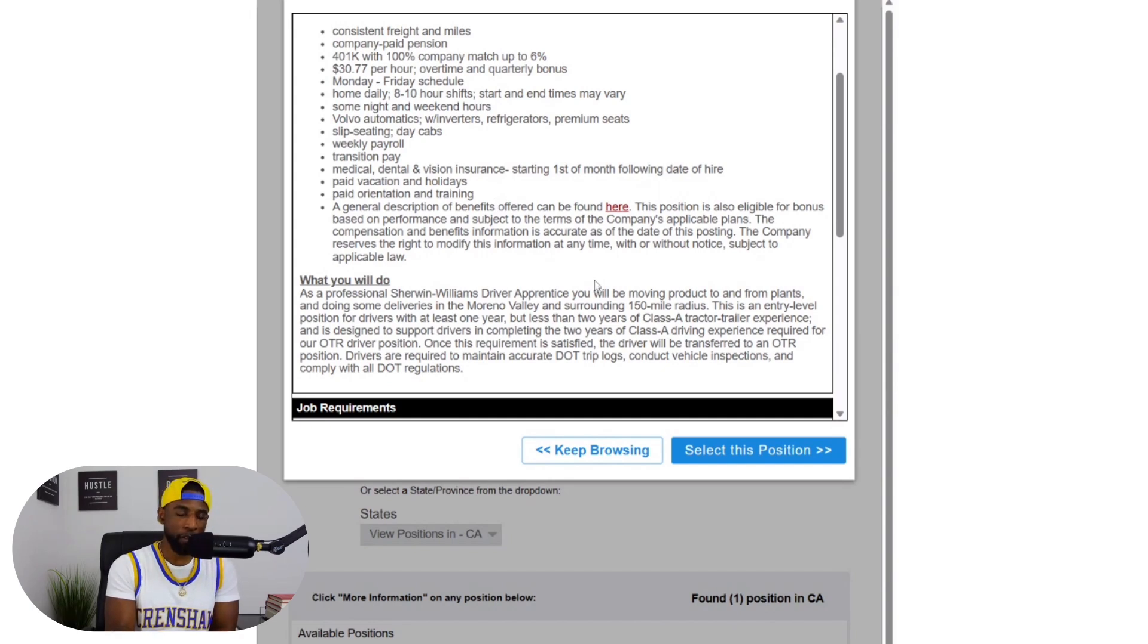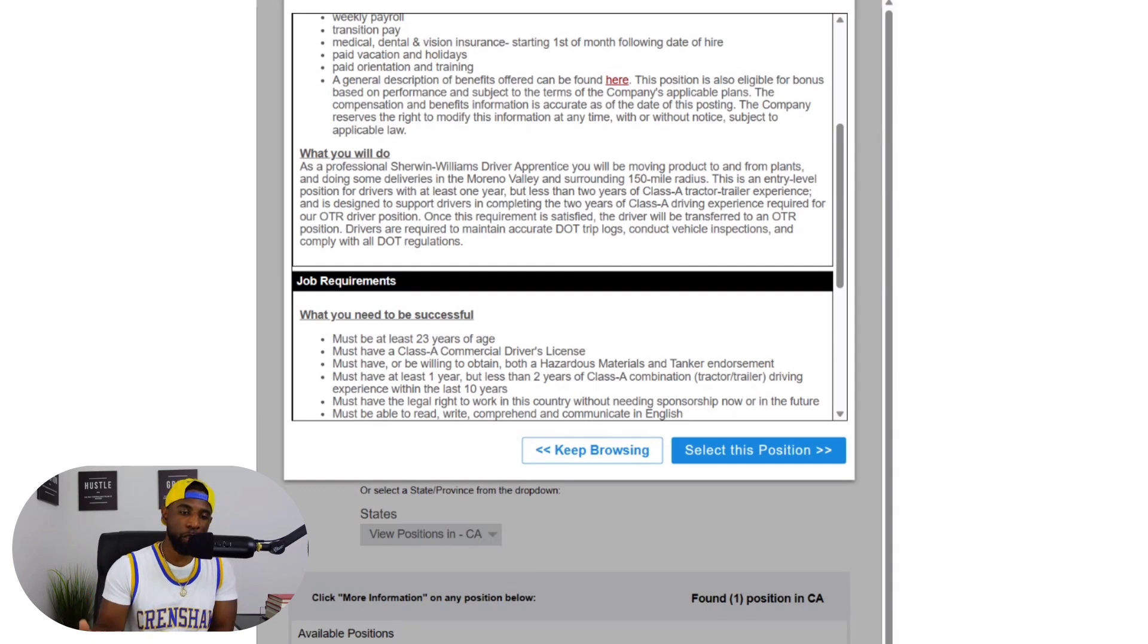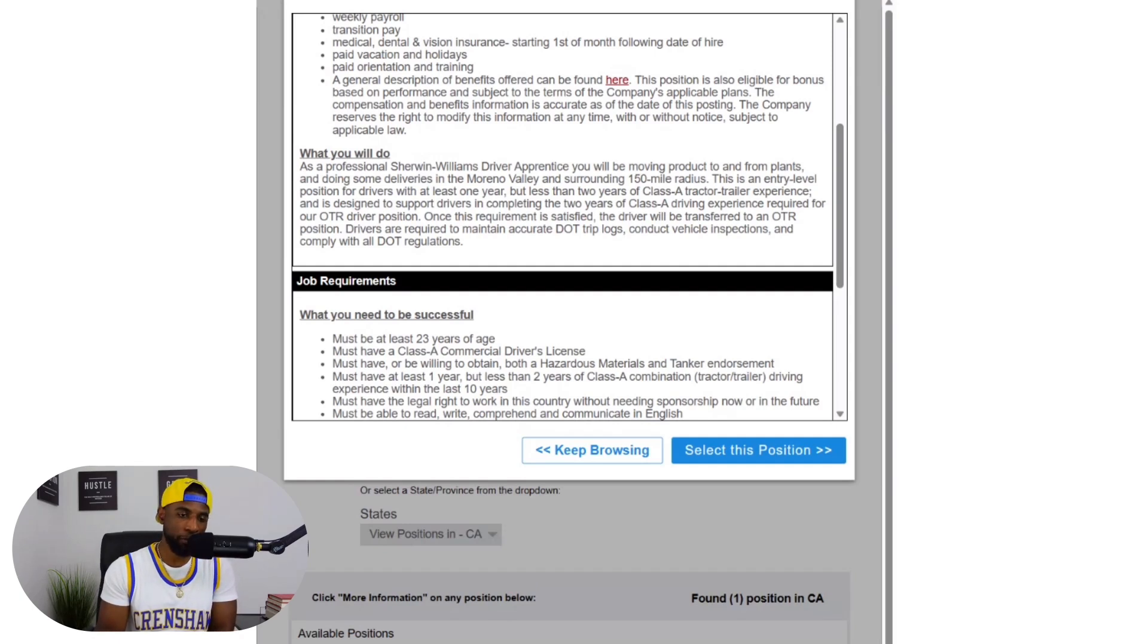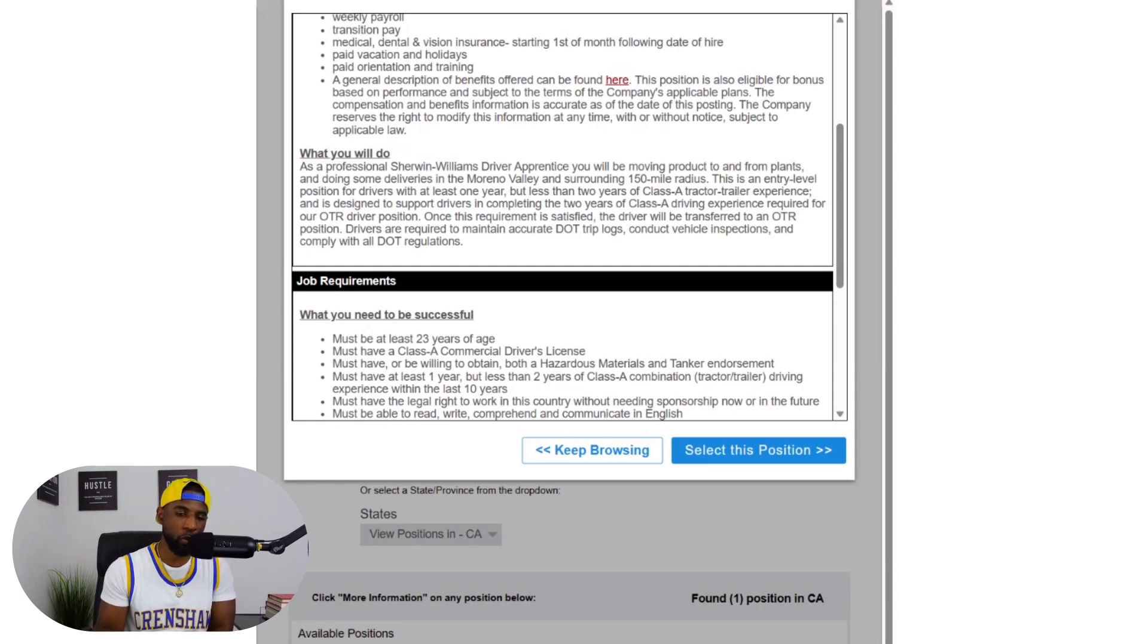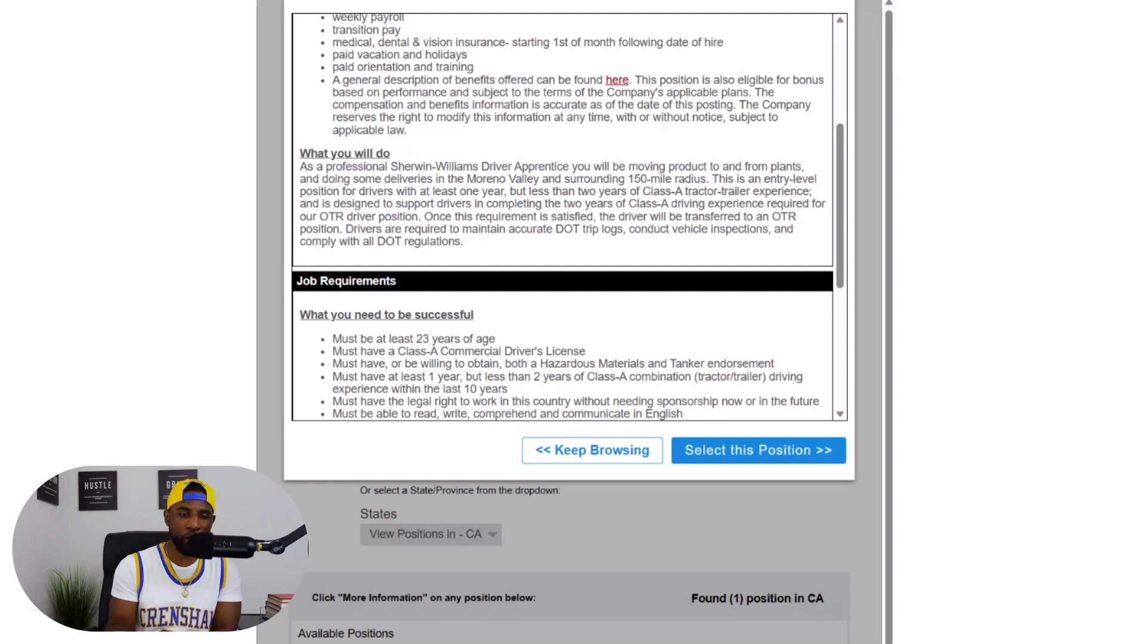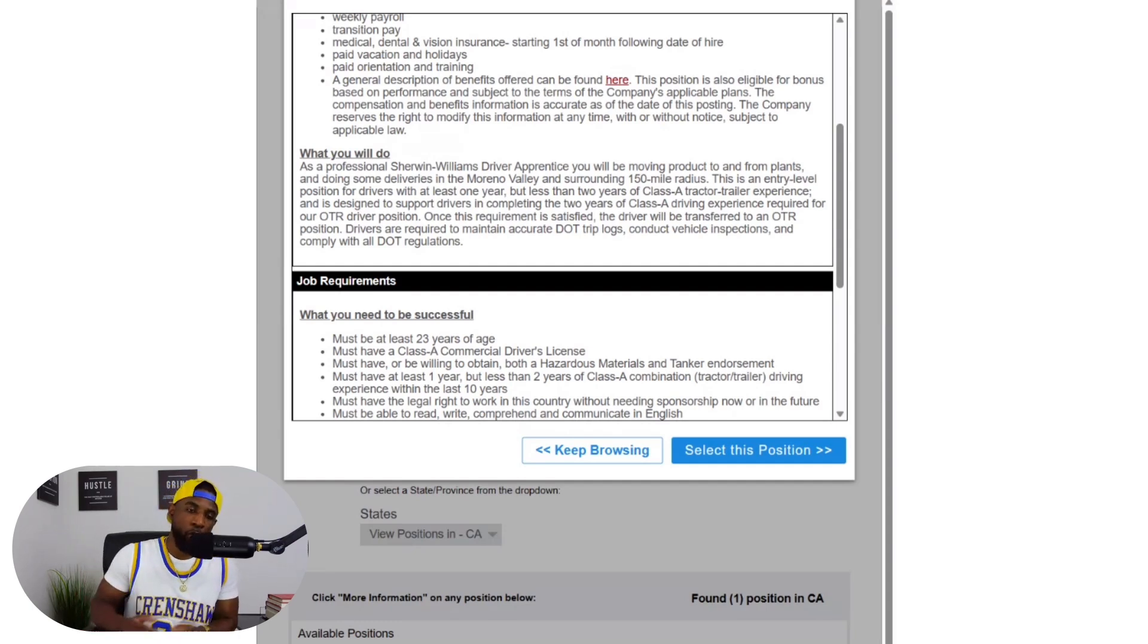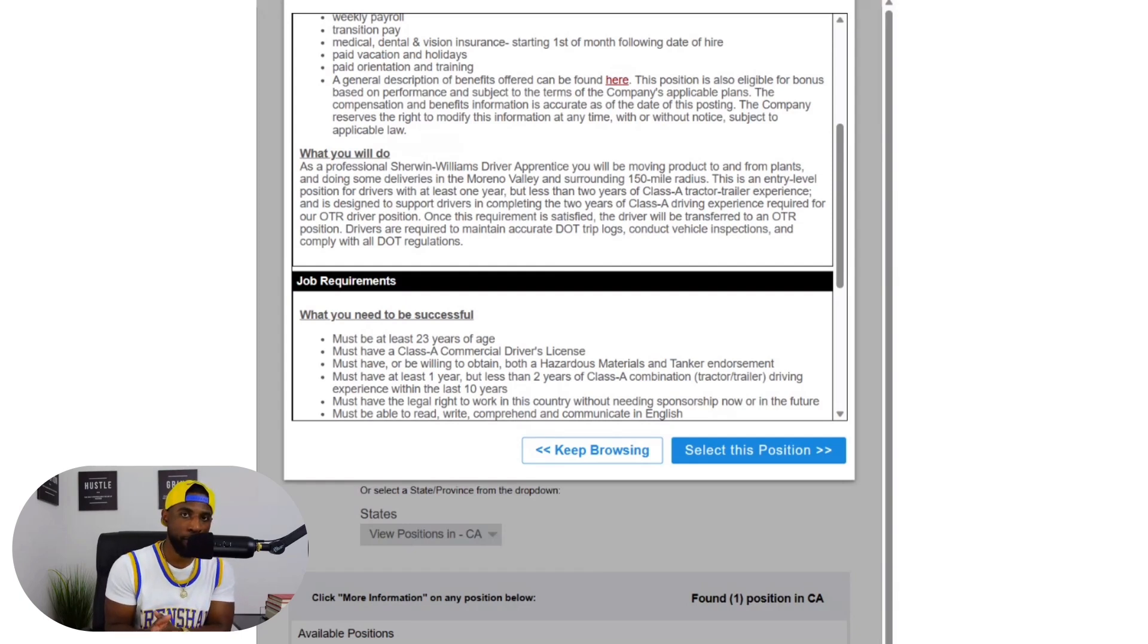Let's go ahead and keep it going. They do have slip seating, so you don't have an assigned tractor. They have weekly pay which is awesome. Y'all know I like that weekly pay. It says what you will do as a professional Sherwin Williams driver apprentice: you will be moving product to and from plants and doing some deliveries in the Moreno Valley and surrounding 150 mile radius. This is an entry-level position for drivers with at least one year but less than two years of class A tractor trailer experience, and is designed to support drivers in completing the two years of class A driving experience required for our OTR driver position. Once this requirement is satisfied, listen closely guys, the driver will be transferred to an OTR position.